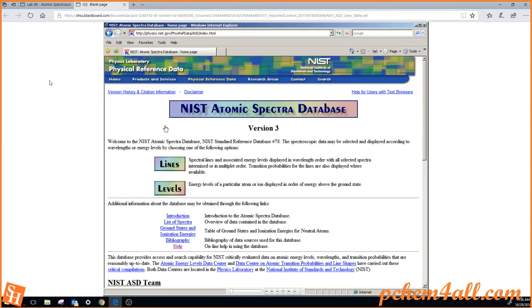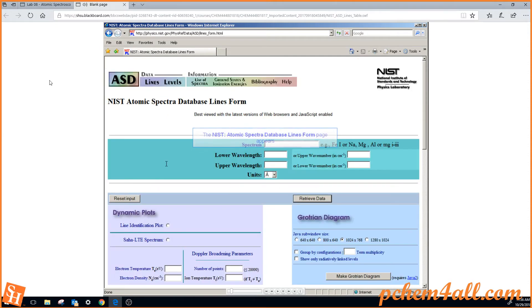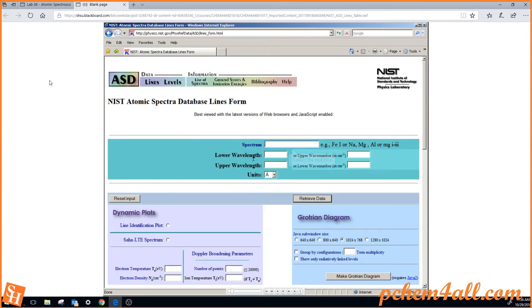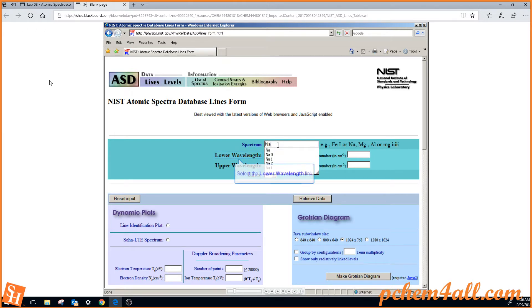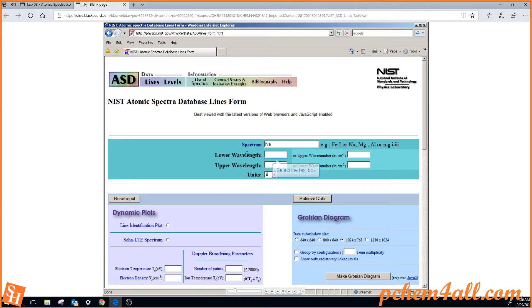So we're going to click the lines button. The lines form shows up. As we discussed with the Grotrian diagram, we want to look at neutral sodium, and that is the first sodium species. So we type in Na, and actually we might have an ion, so we're not going to specify which one we have. We have that freedom when we're looking at a table output.